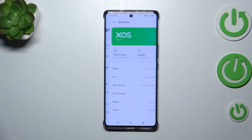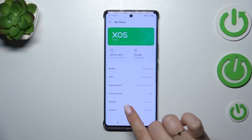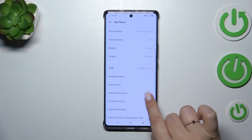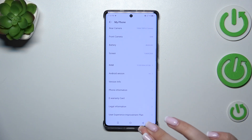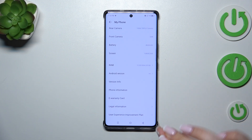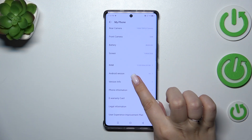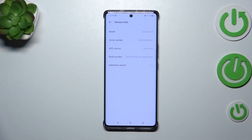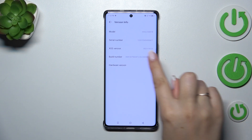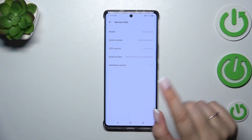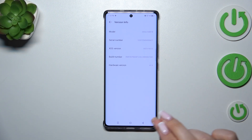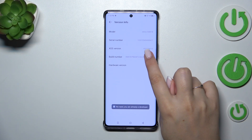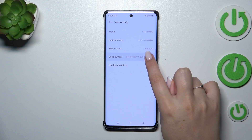Tap on My Phone, and here we have to locate a special number called the Build Number or Version Number. Let's enter Version Info to find it, and as you can see the Build Number is right here. All we have to do now is keep tapping on it until you see that you're in developer mode.